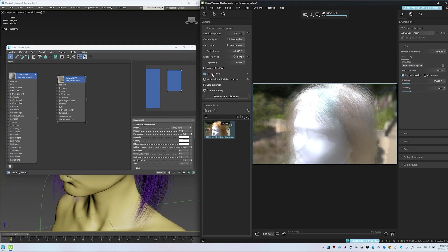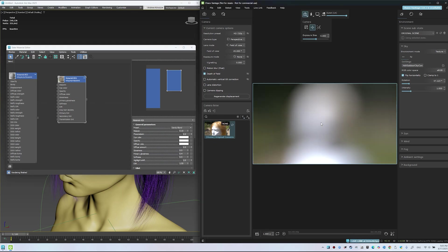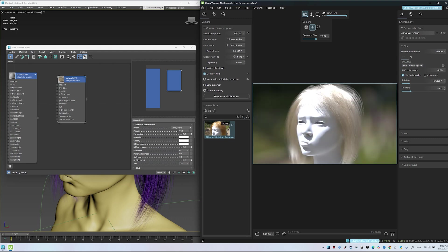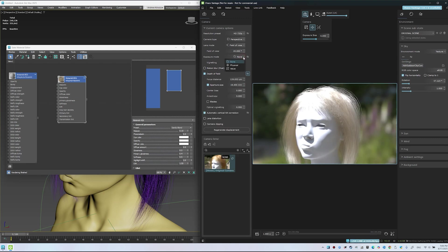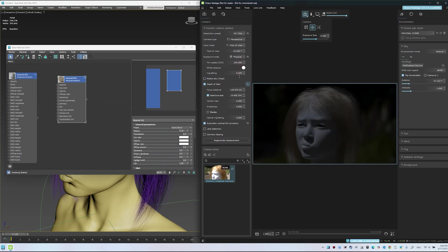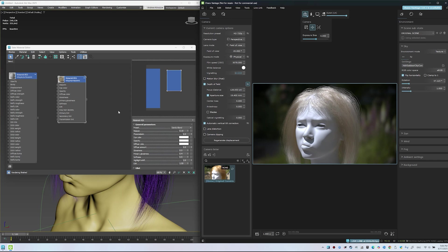Add depth of field. Set field of view to 20 degrees for a cinematic feel. Lower the aperture size for stronger blur. Enable physical camera exposure and fine-tune film speed. Add a subtle vignette if desired.